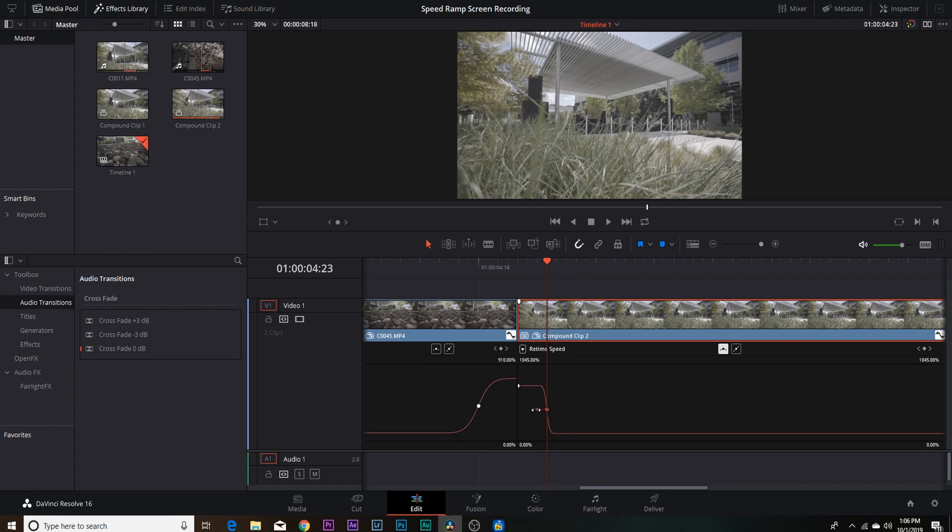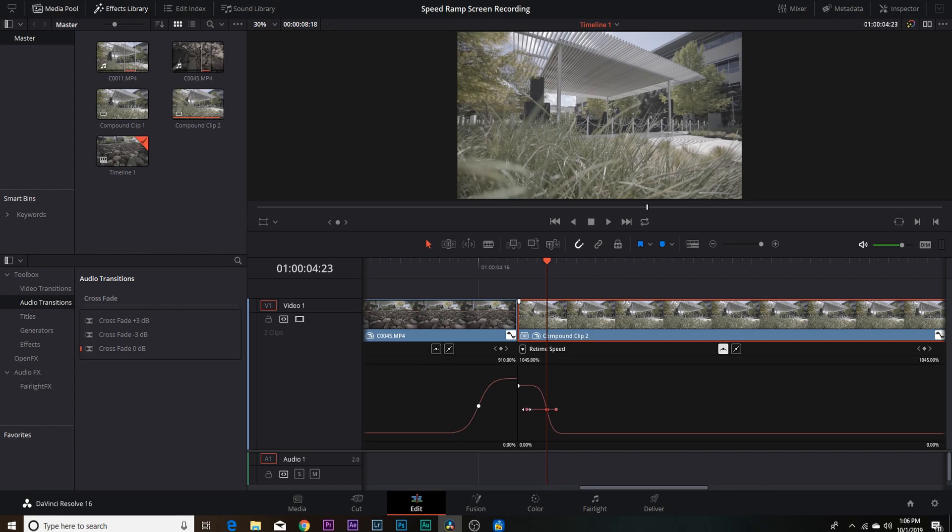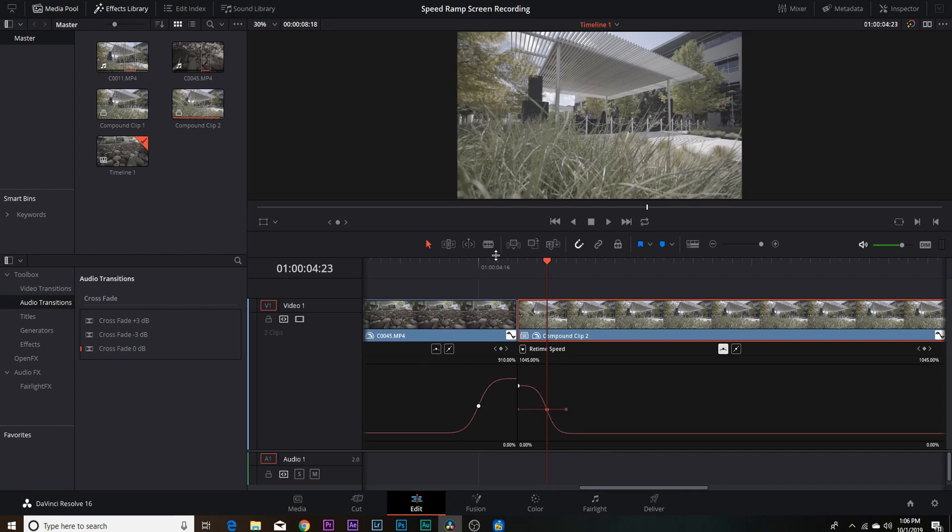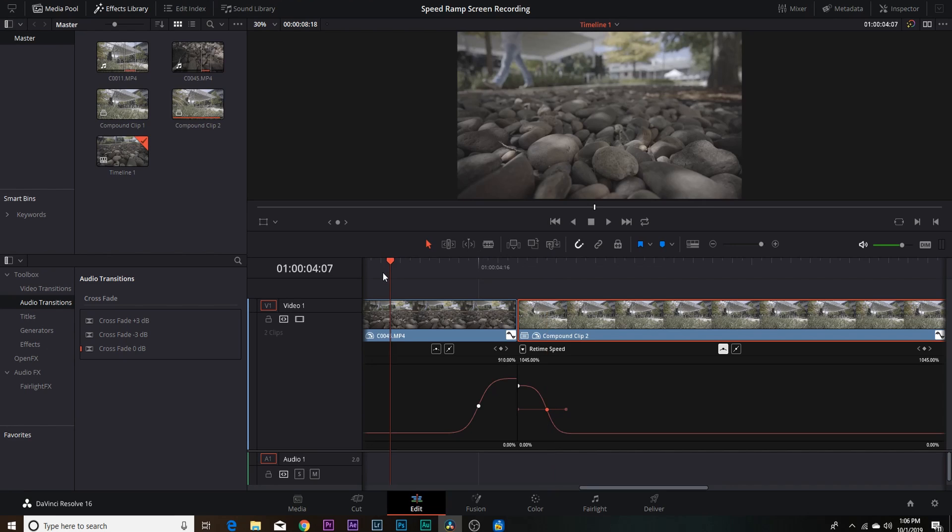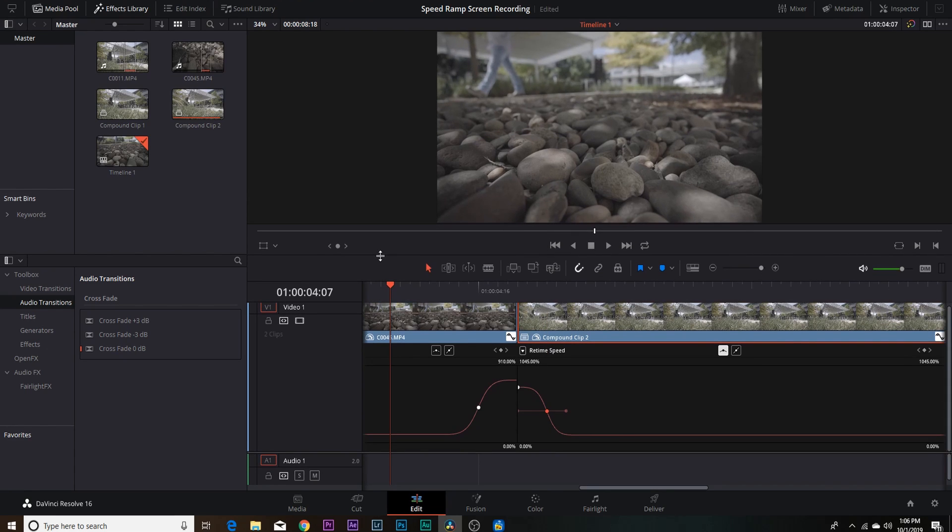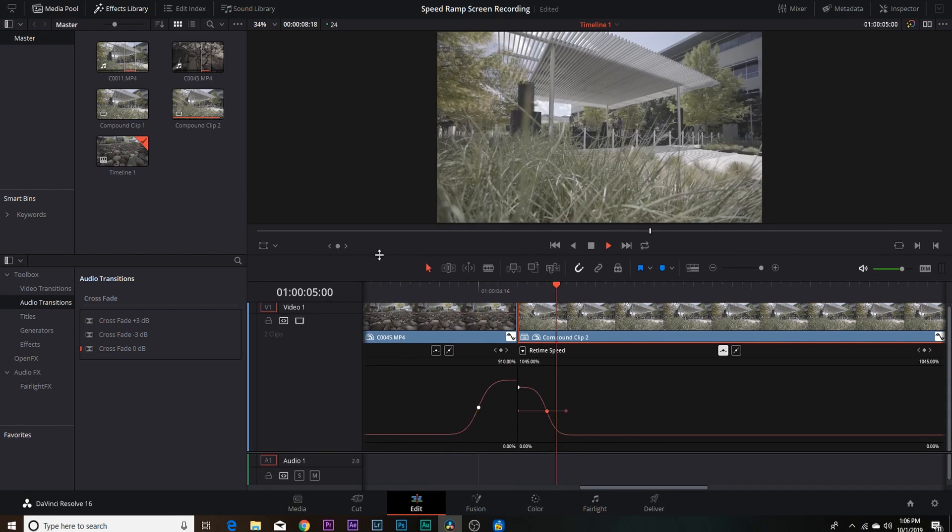We're going to select our keyframe and we're going to hit that right there to curve out our speed ramp. I'm going to pull this just to increase the smoothness, and this is what our completed speed ramp will look like.